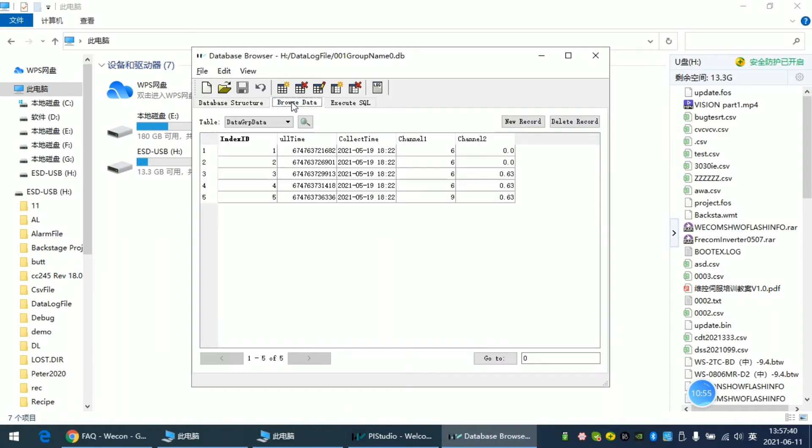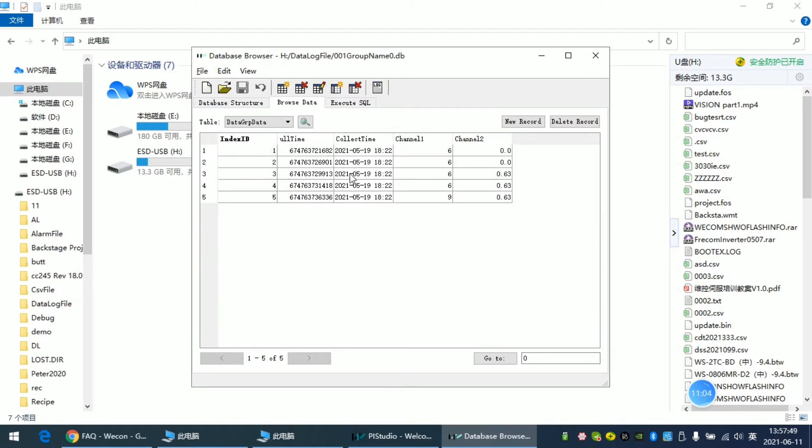And we can browse the data in here. So this is the simple usage for this tool.